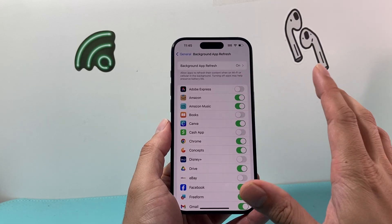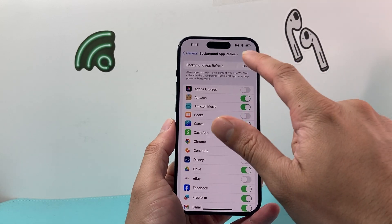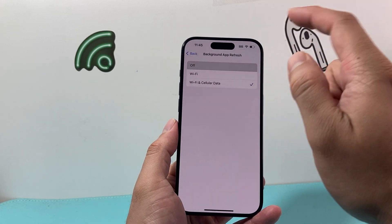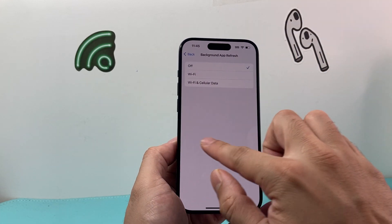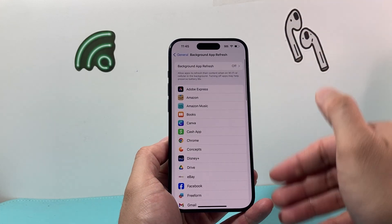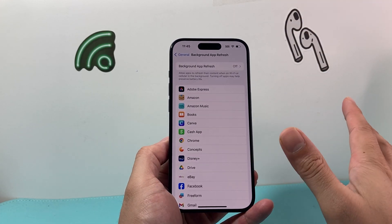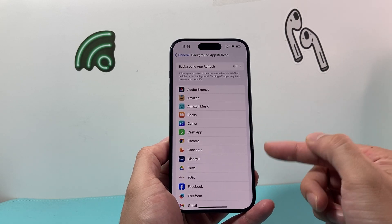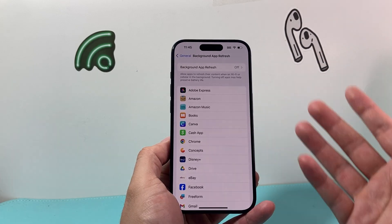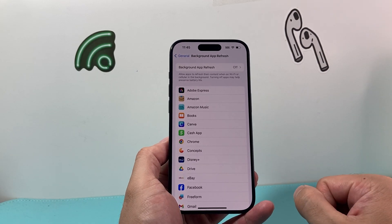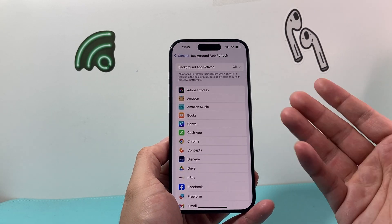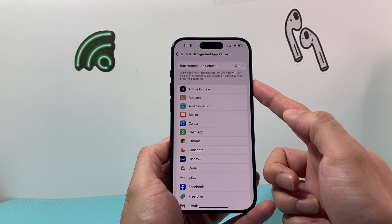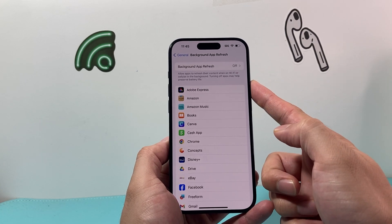Now you can individually go ahead and turn it off for whichever one you don't want. If you don't want it for any app at all, you can click on this one and just click Turn Off, then go back. Now all of the apps are turned off just like that. So select an individual one or all of them just like that.